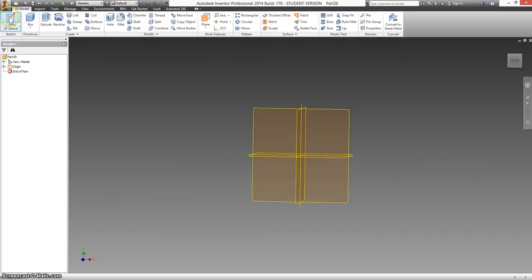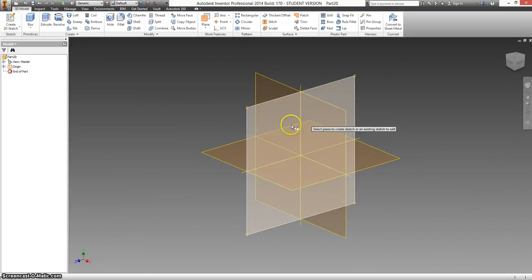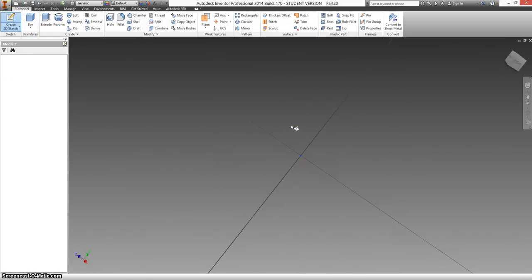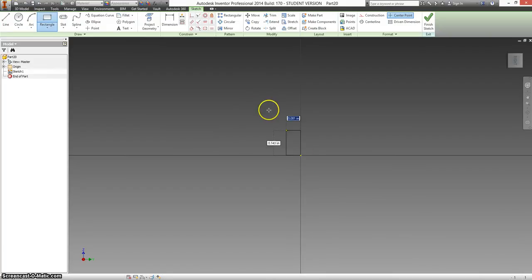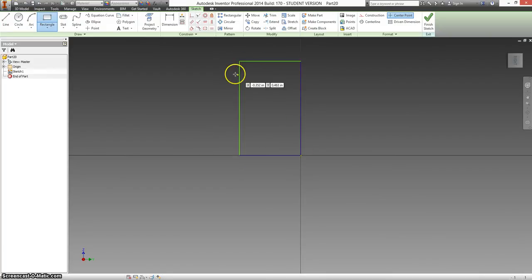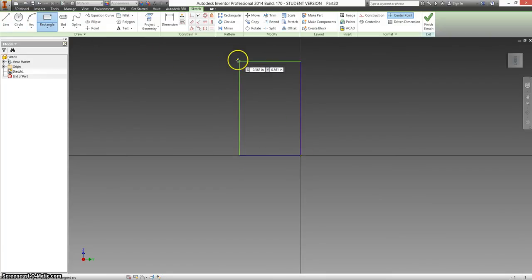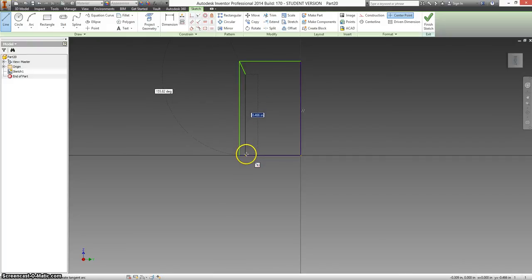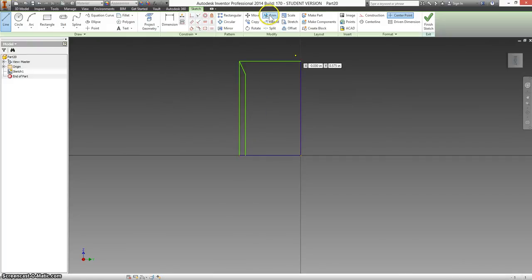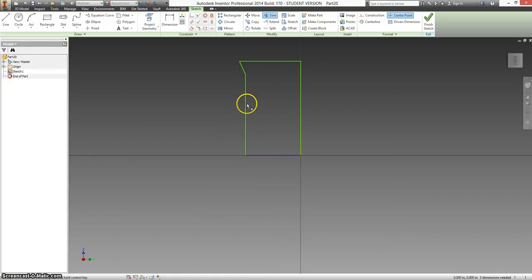New sketch. And even though it looks kind of complicated, we're just going to start with a basic rectangle. Along with that, I'm going to draw a diagonal line and trim away the two parts that I don't need.